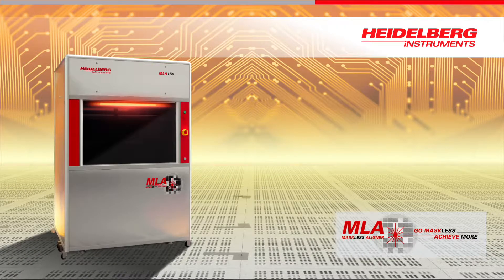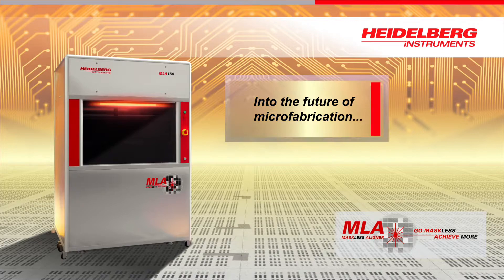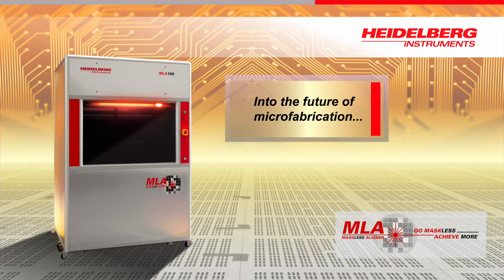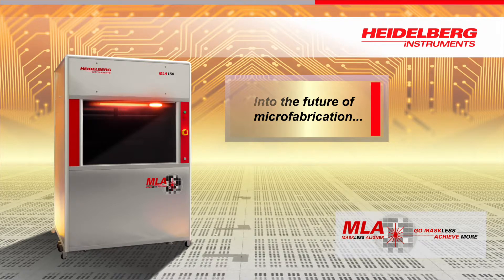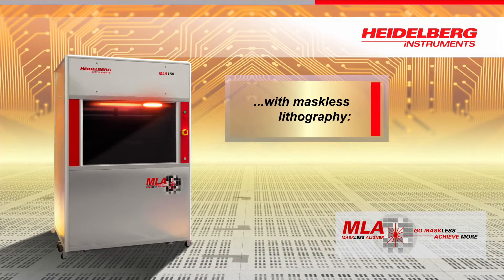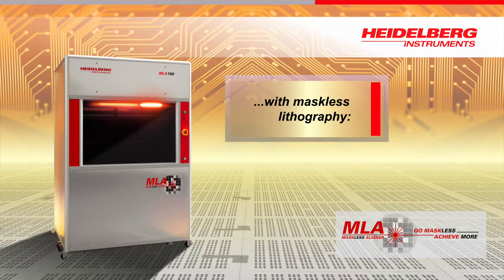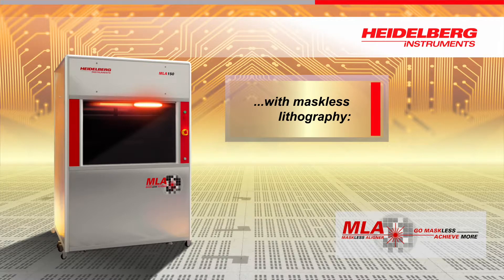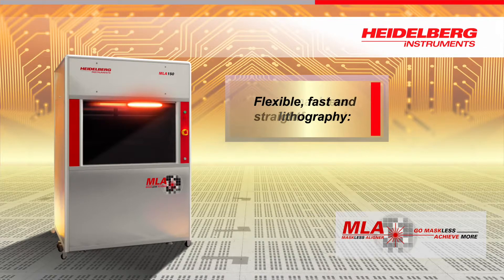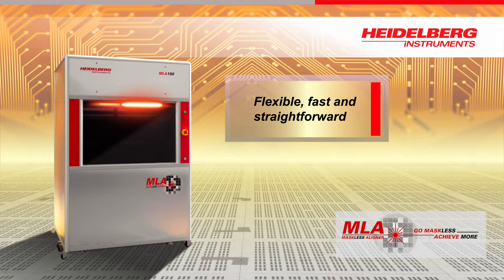The maskless aligner MLA 150 takes you into the future of photolithography. You do not need a photo mask. Simply create your design pattern and expose it directly onto your wafer. The maskless aligner is flexible, writing is fast, and operation is straightforward.